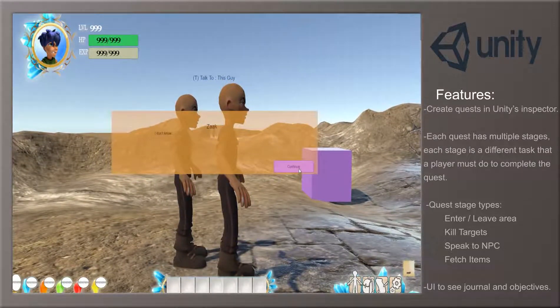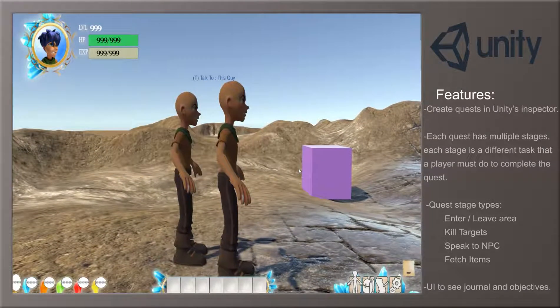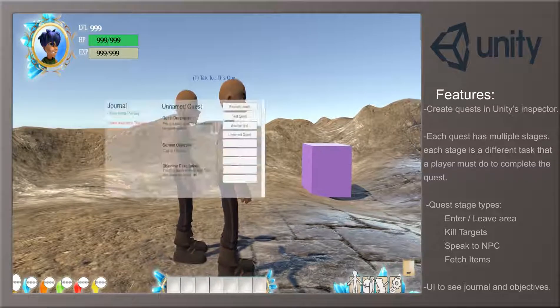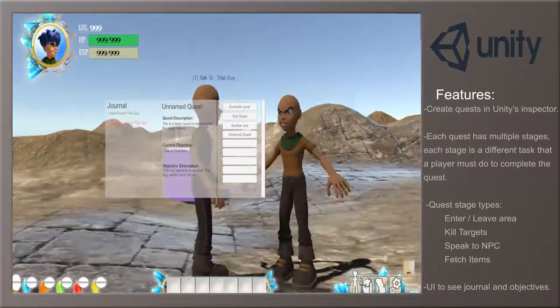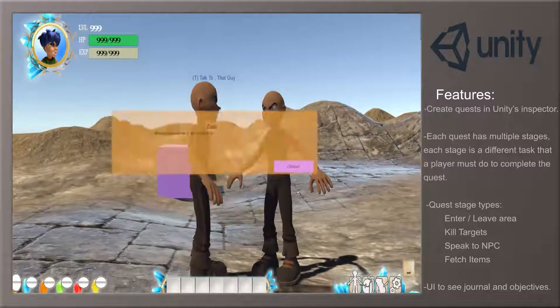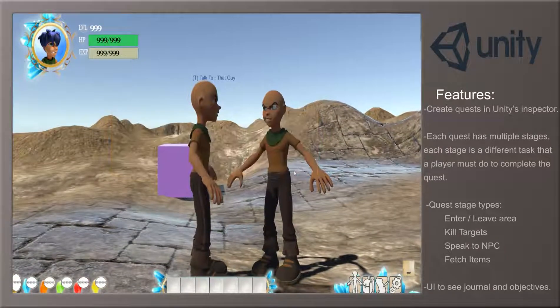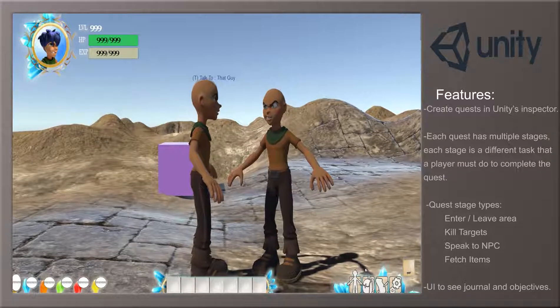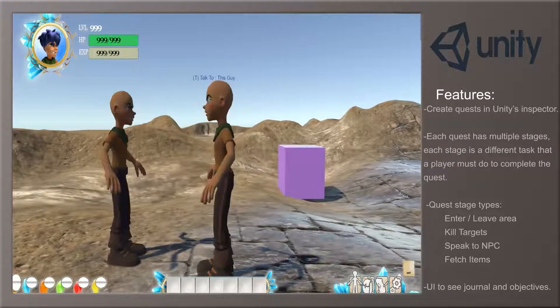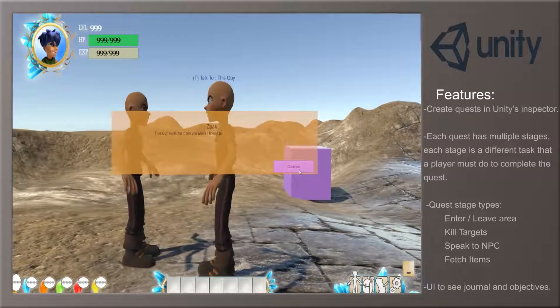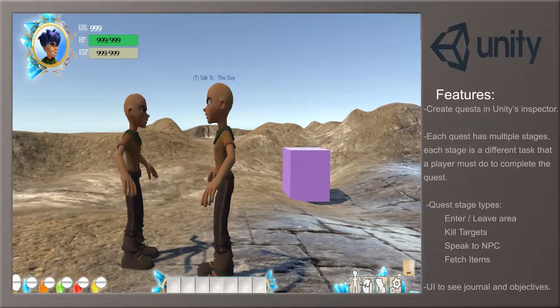Types of quest stages consist of killing a required amount of targets, entering or leaving areas, talking to NPCs, or finding items for an NPC. In the user interface, the player can see information on each quest and their progression.